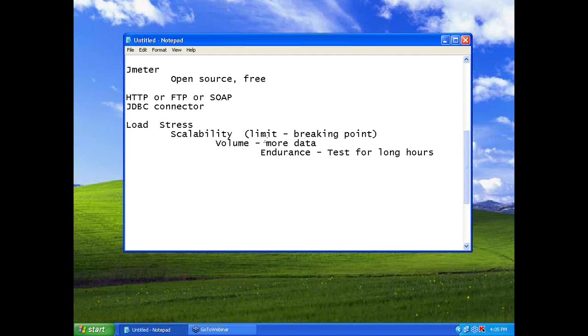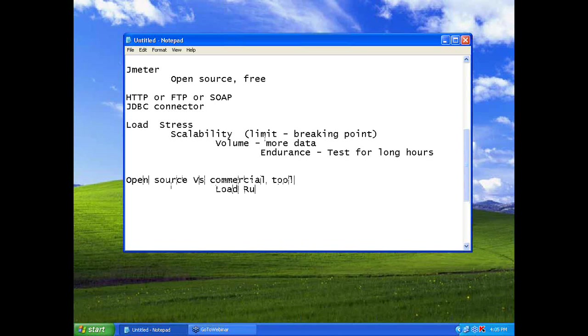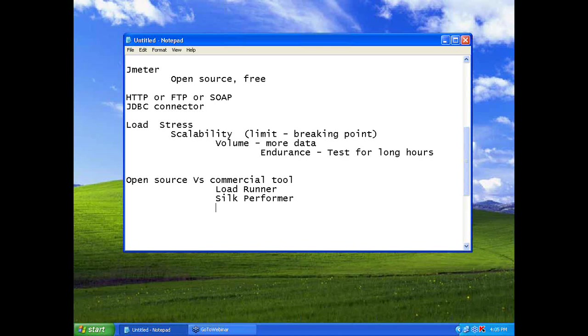Another important thing is, there is always a debate between open source versus commercial tool. If you take a commercial tool, loadrunner is a commercial tool, then silk performer is a commercial tool. That means there is a price for that. So what is the big difference between open source tools and these commercial tools?